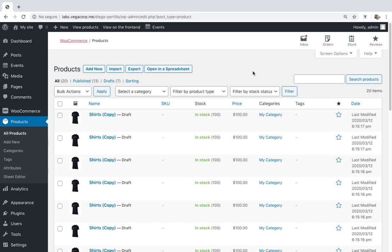Sometimes your parent products have their images and everything complete, but their variations don't have any images. Therefore you may want to upload images to all product variations missing them. However, in WooCommerce you'll take lots of hours to do that and it'll be tedious and boring. That's why in this video we'll show you how to upload images to product variations by keyword, category, attribute, and tag.